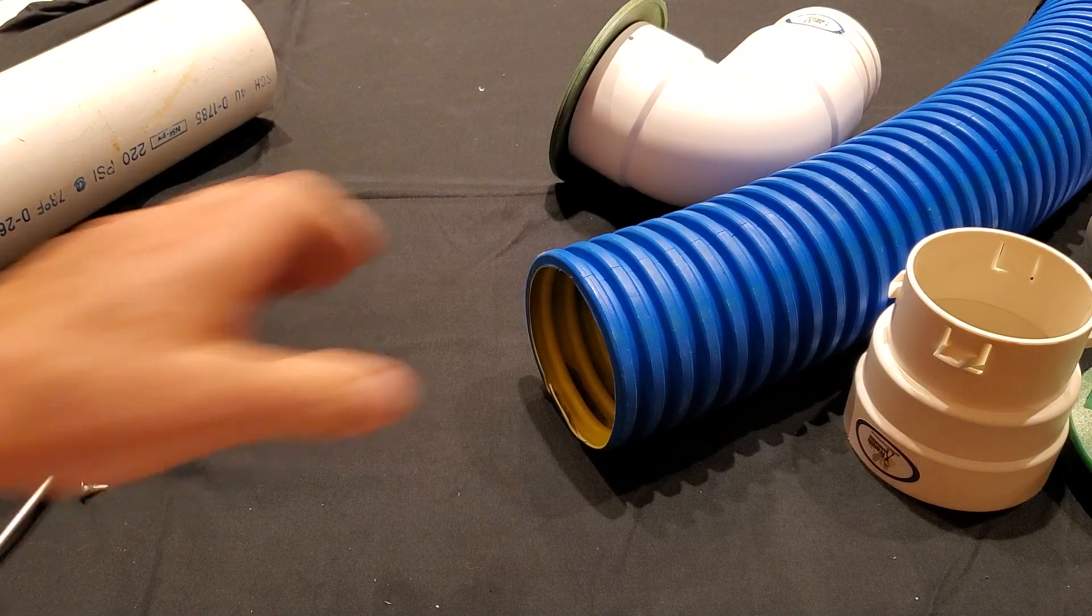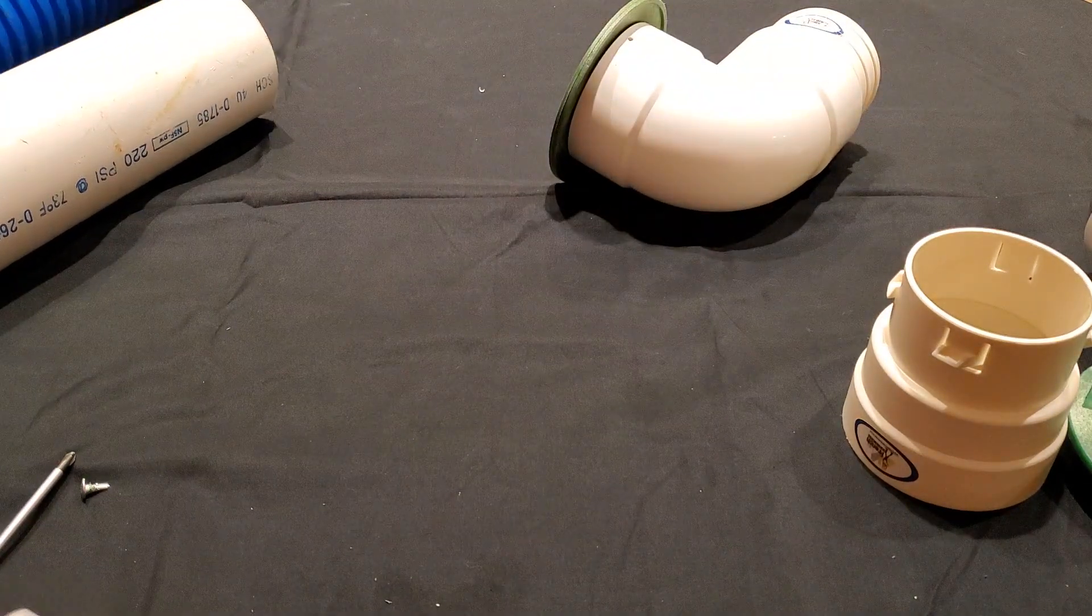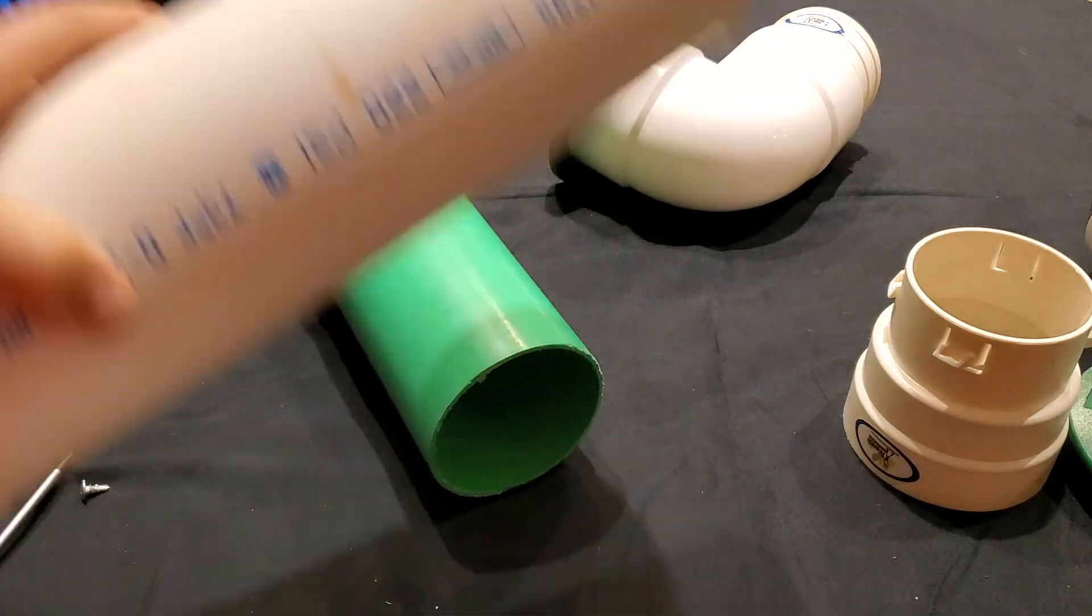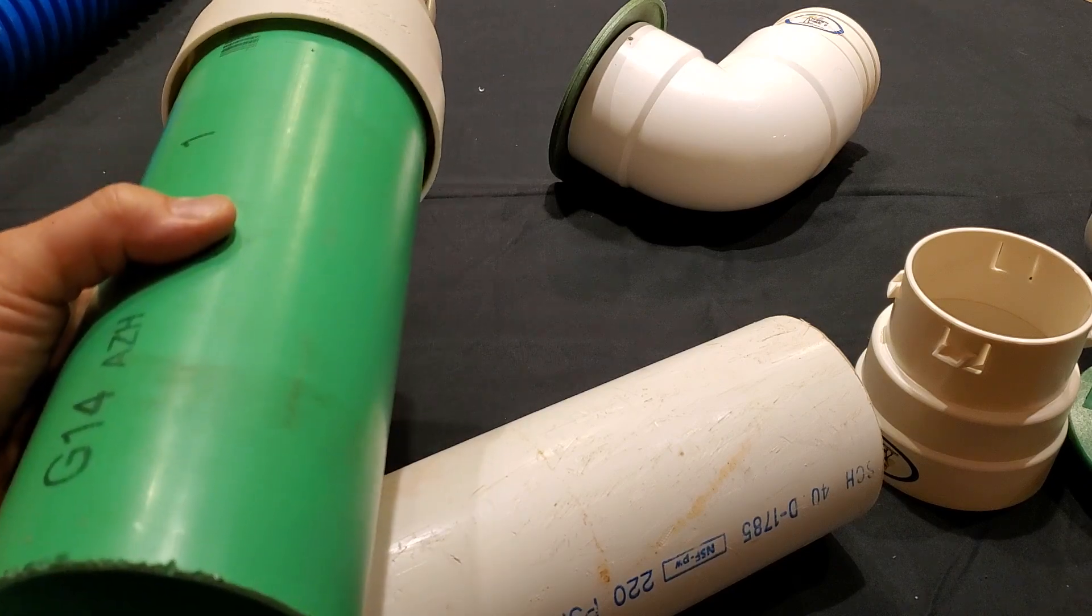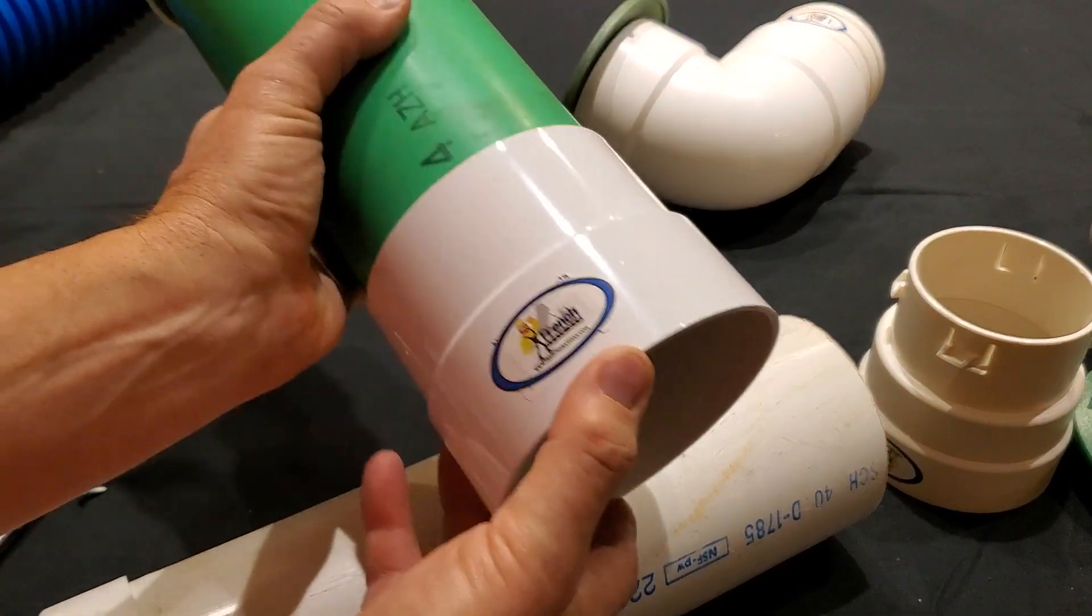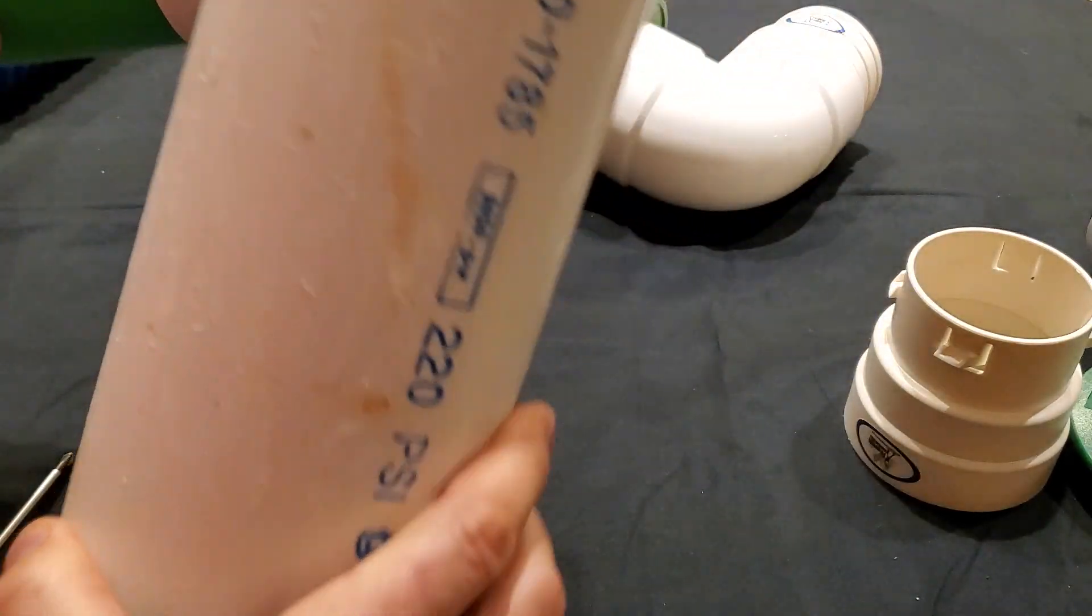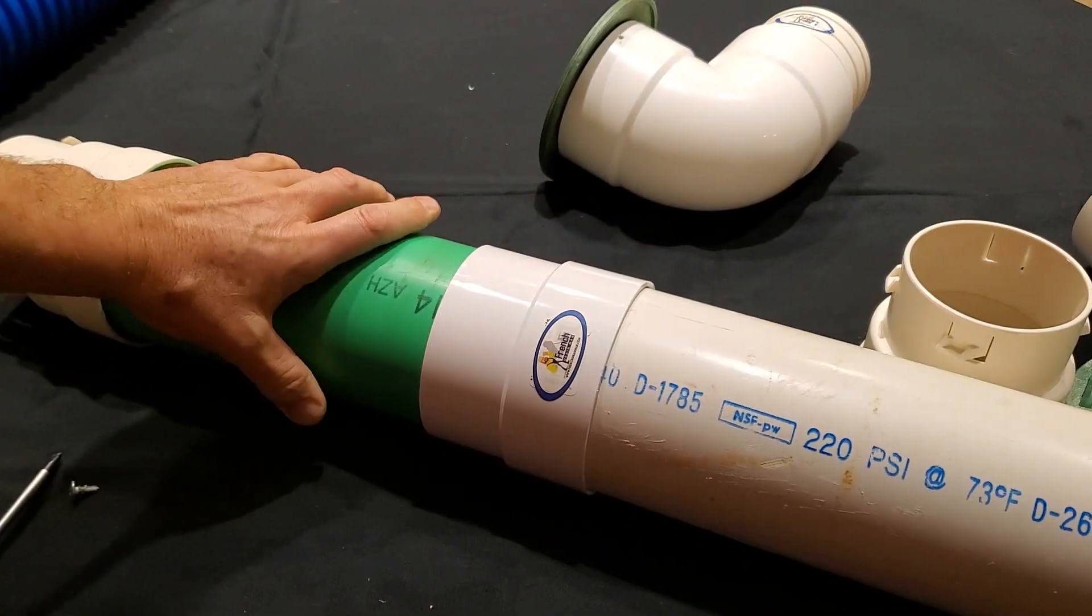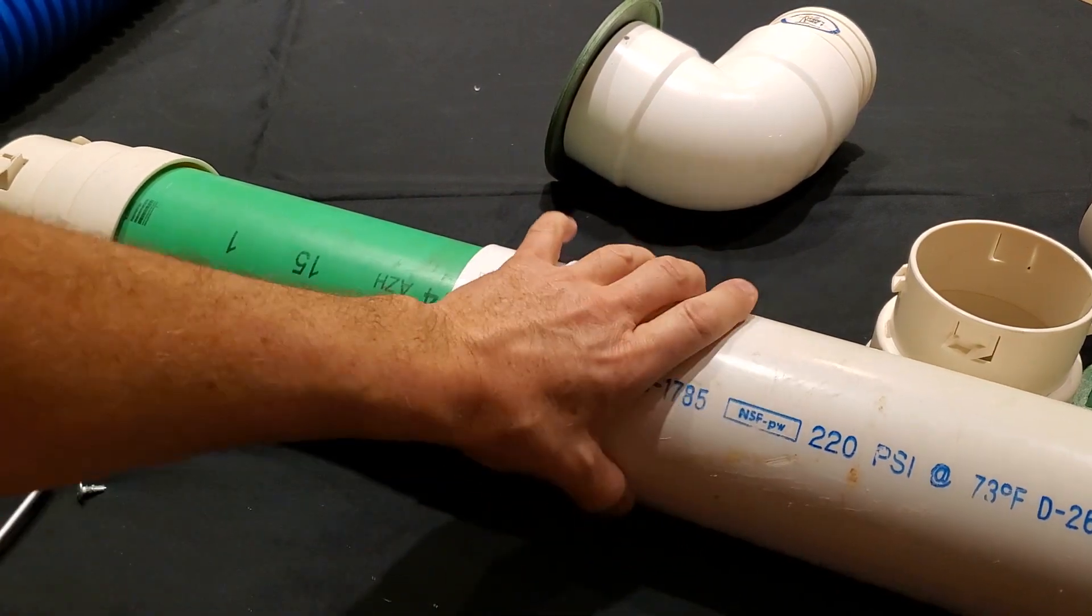So keep that in mind. Alright, so another thing that you're going to possibly run into is thin wall PVC to schedule 40. This does happen out in the field. So we have a coupler, and I'll leave this in the description down below, that will connect SDR 35 to schedule 40.